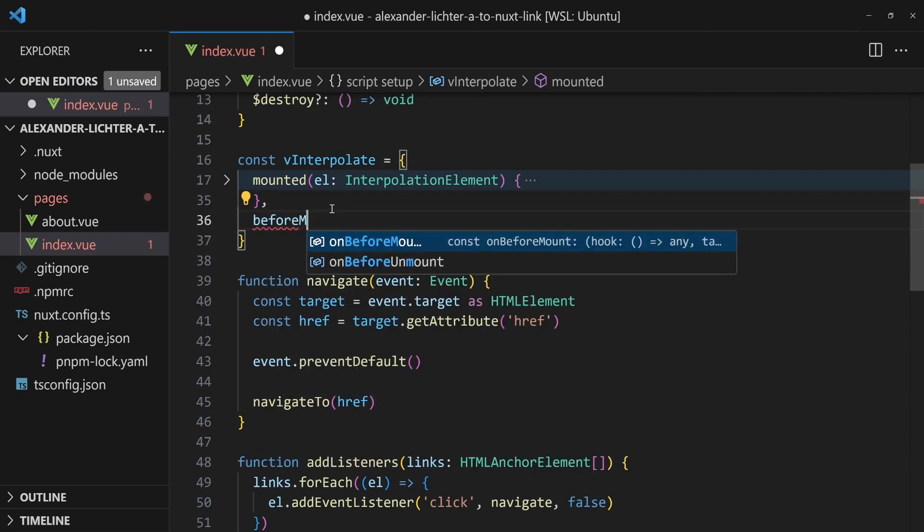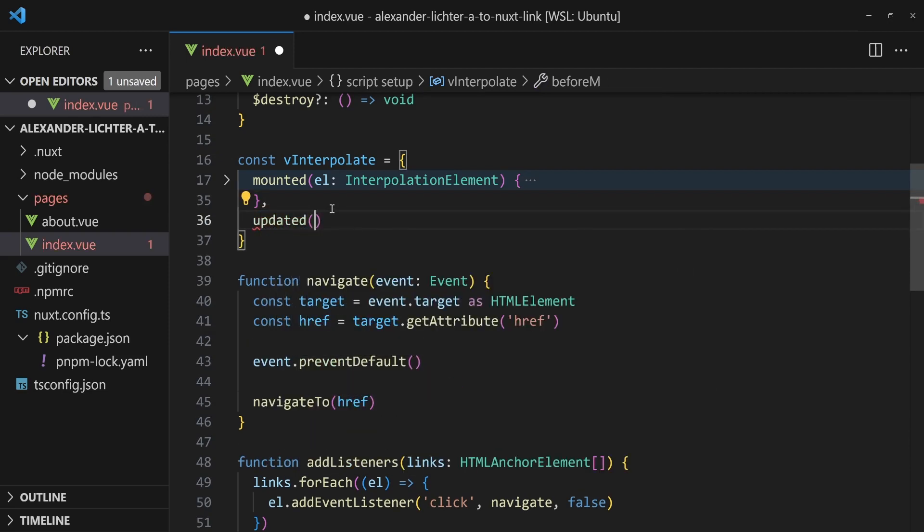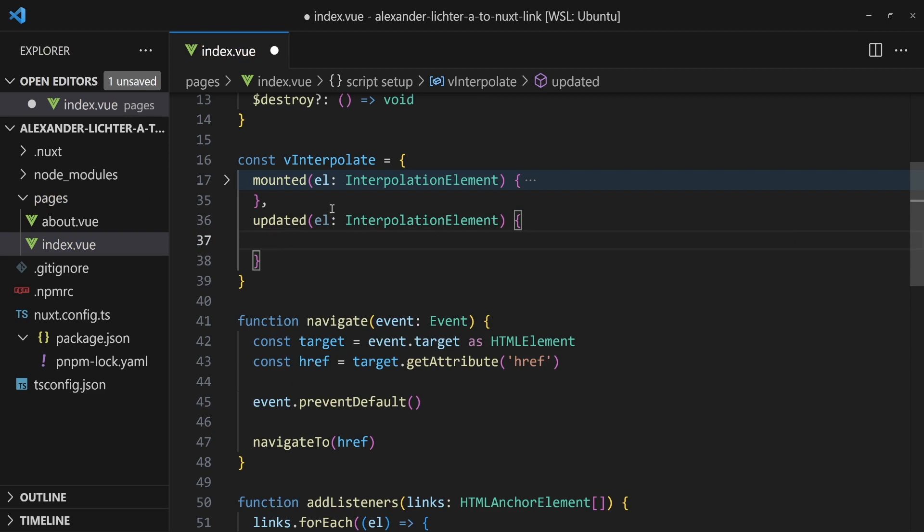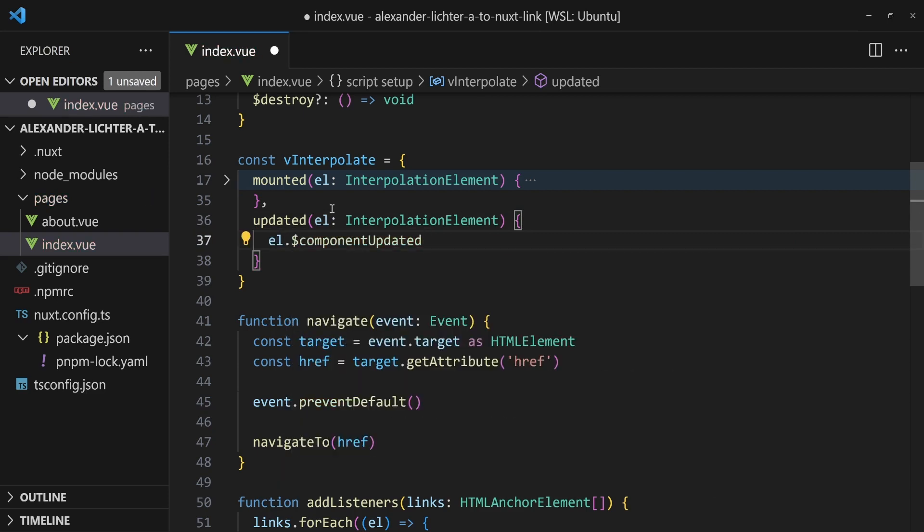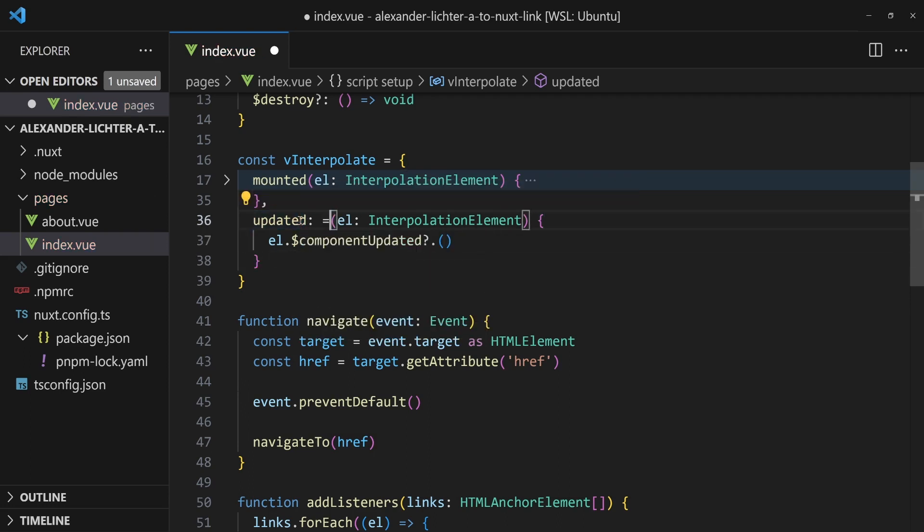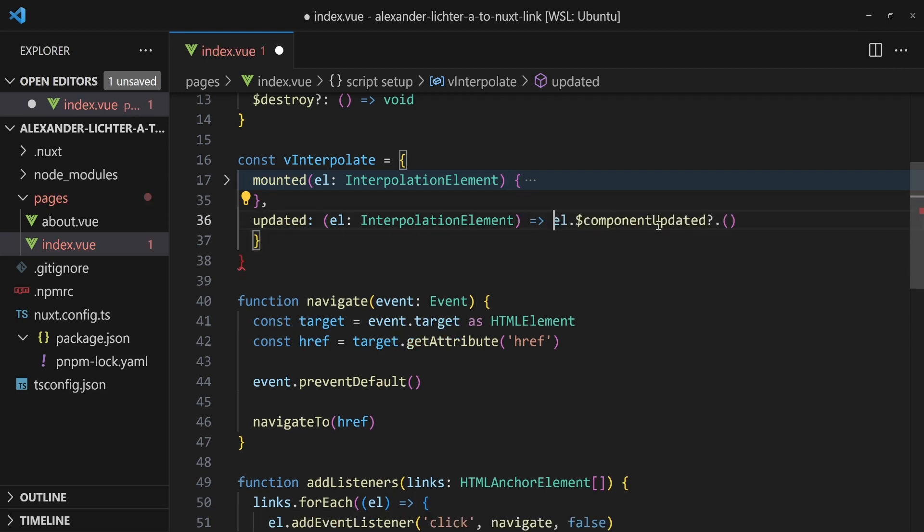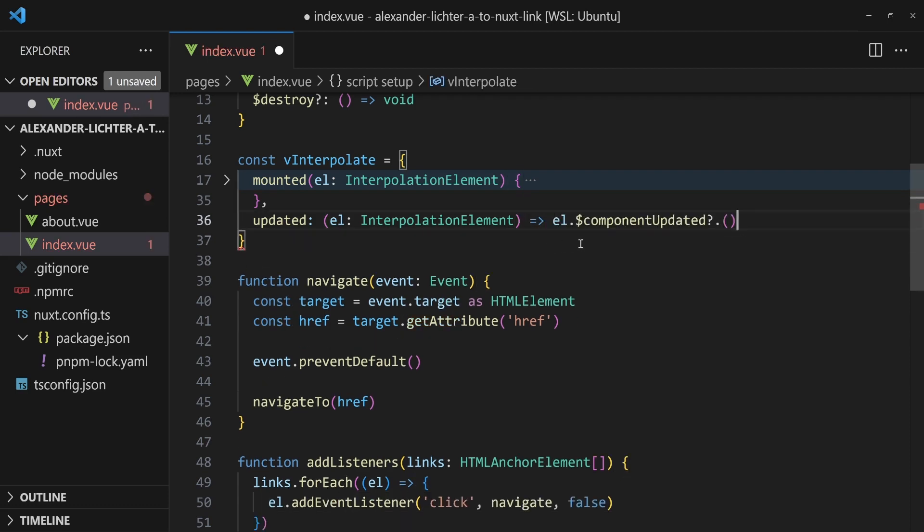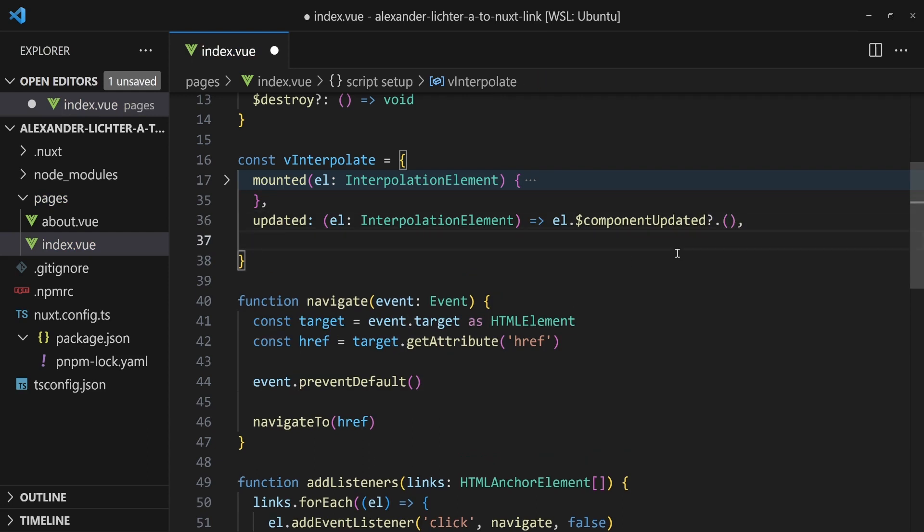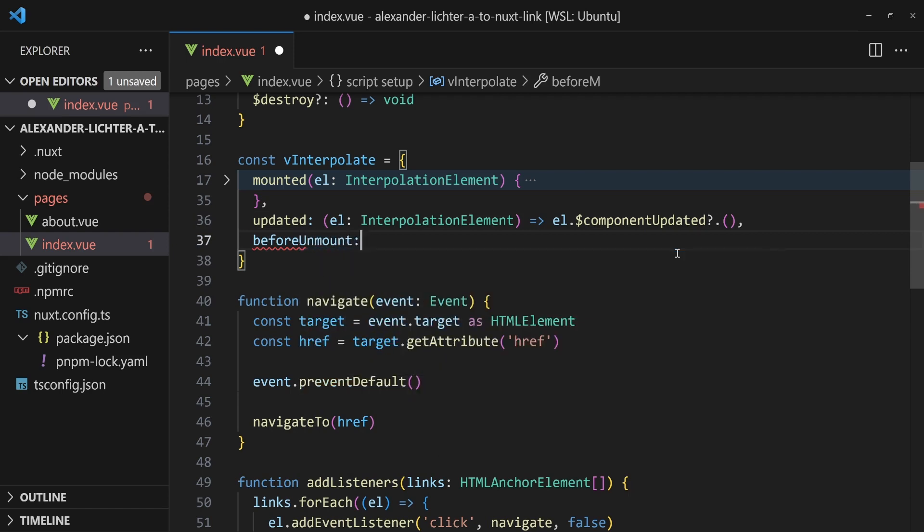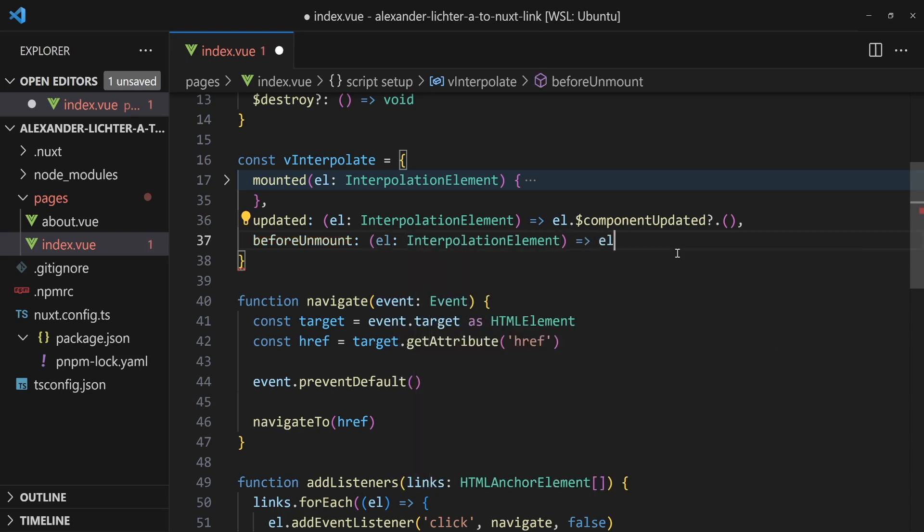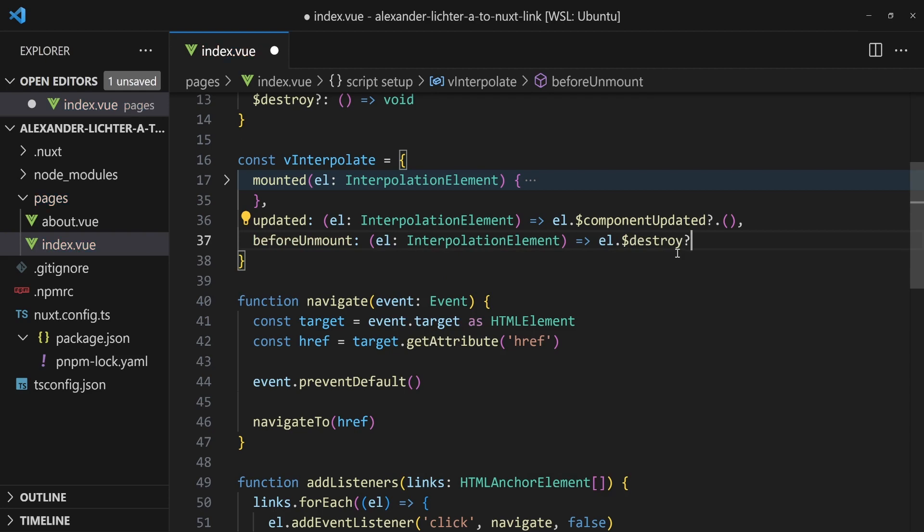And in the mounted hook of that directive, we're done. But now we need the before - let's start with the updated hook here. Also, we get the element again, which is an interpolation element. And just say element dot component updated. And we execute a function. We could also probably just write that as an arrow function. That doesn't really matter much because we fire it and forget about it. We use the optional chaining operator here because it could be undefined in very rare conditions. And we do the same before unmount and do actually the same. But here we really need to ensure that everything will be destroyed. And that's our directive.